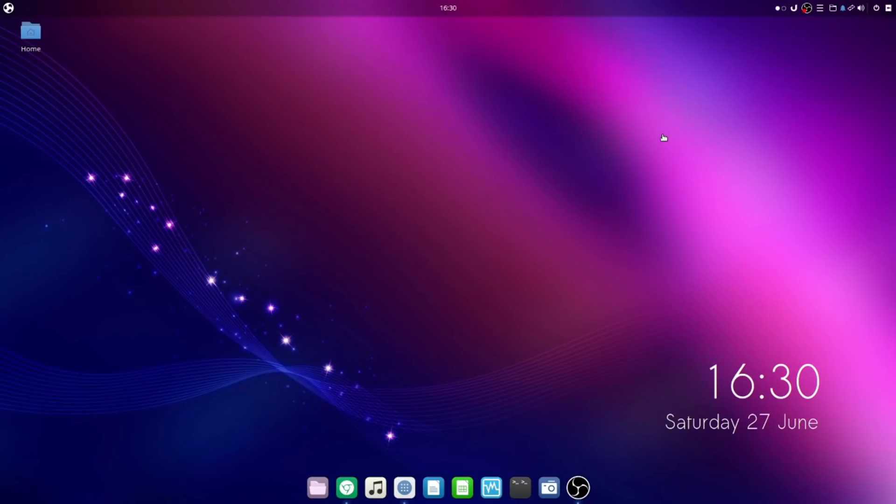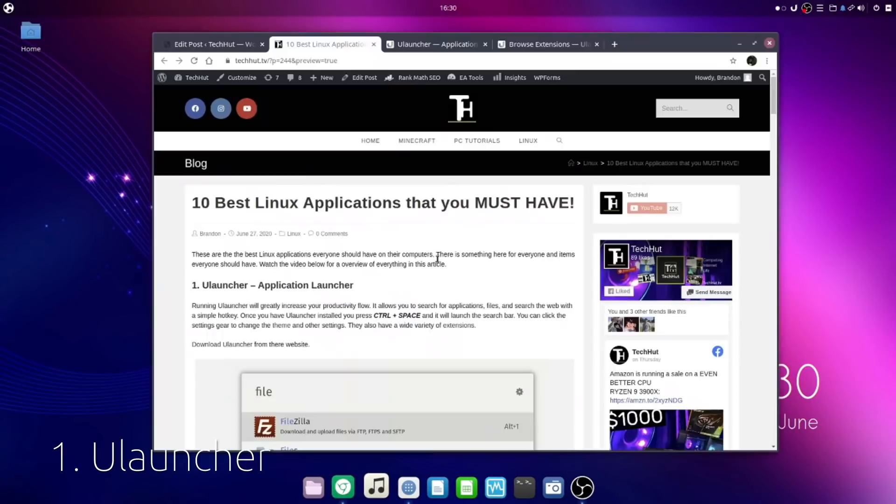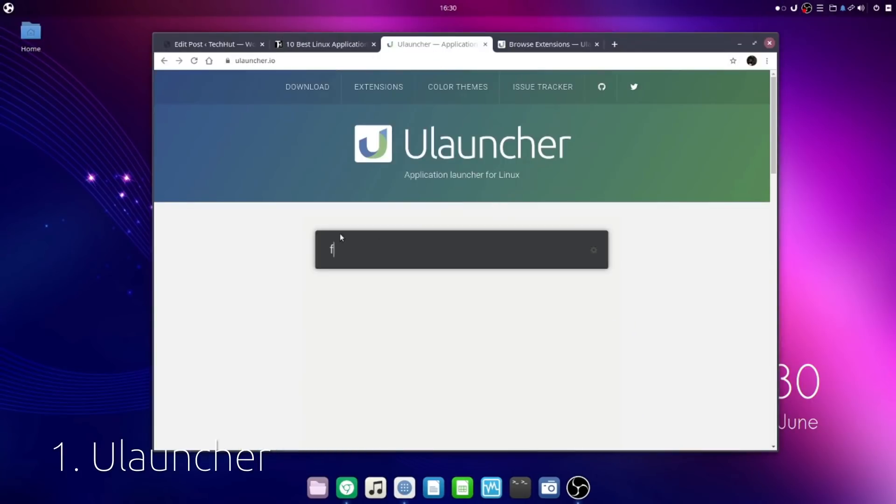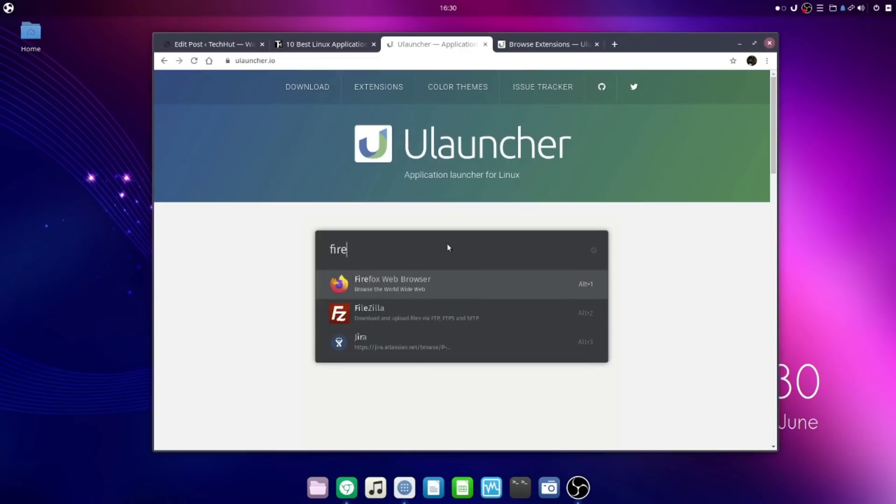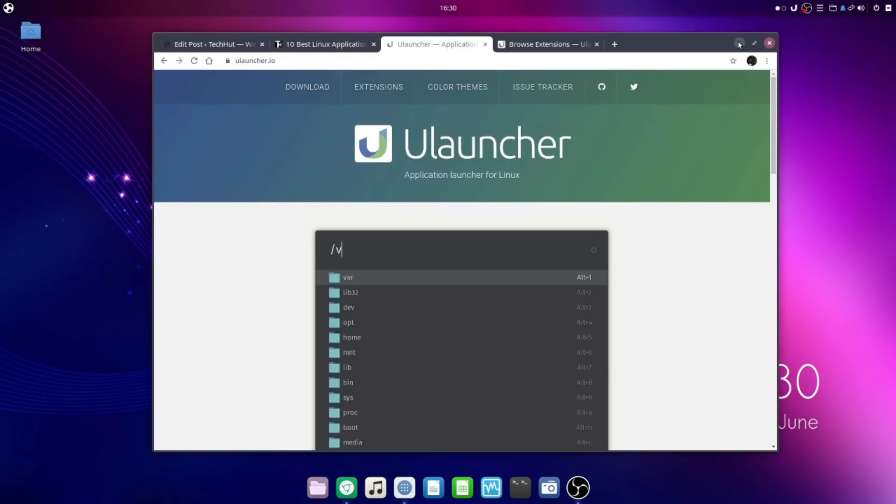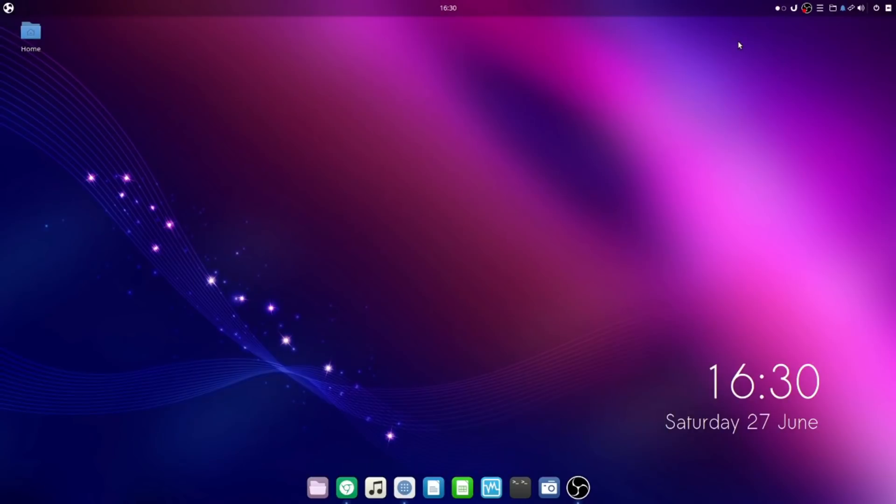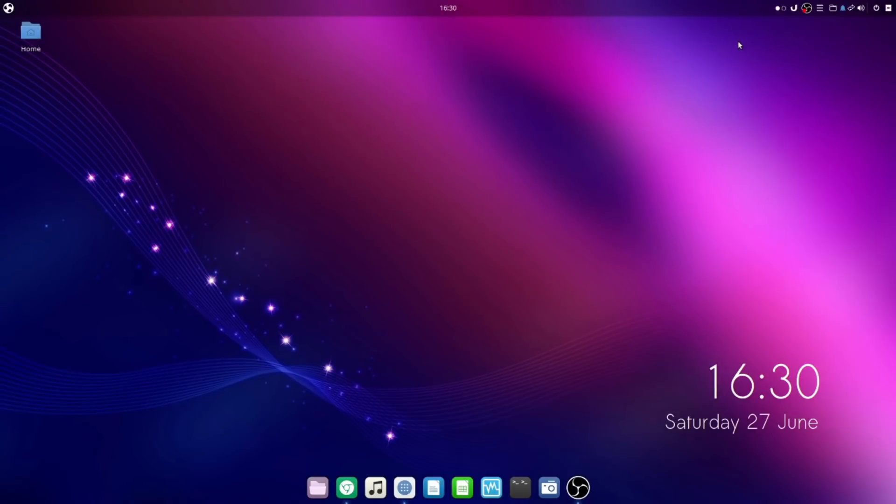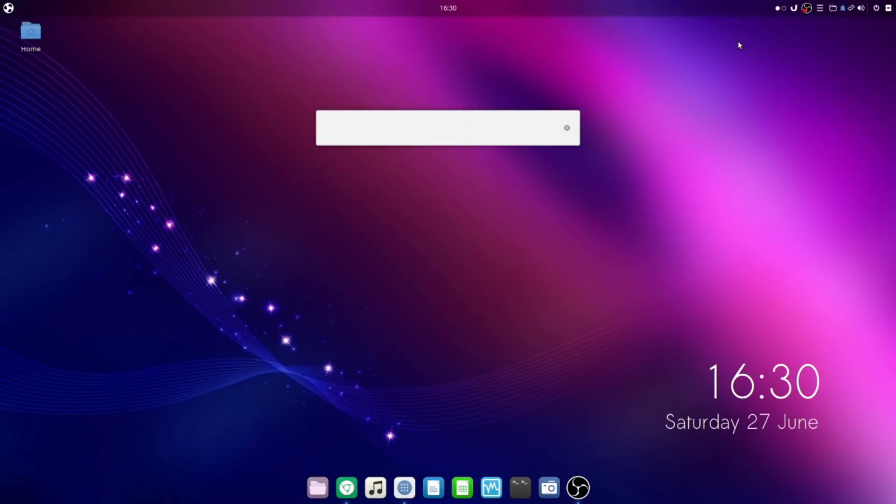The very first application is called ULauncher. You can see this is a preview of what it looks like. It's a system extension that gives you really easy to access search functionality that allows you to search for various applications, websites, file directories, and actual files on your system. Overall, it's beautiful and a great thing to have. By default, you access it by hitting control and space at the same time and it will bring up something that looks like this.